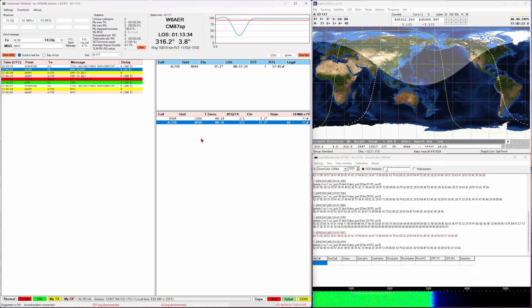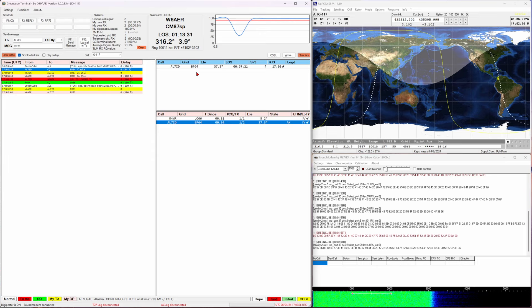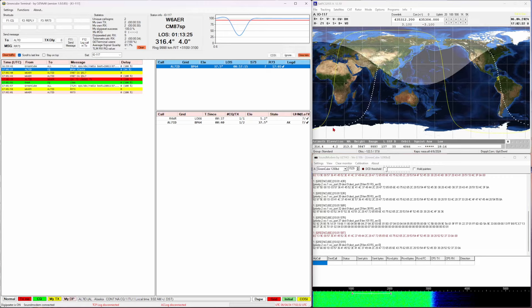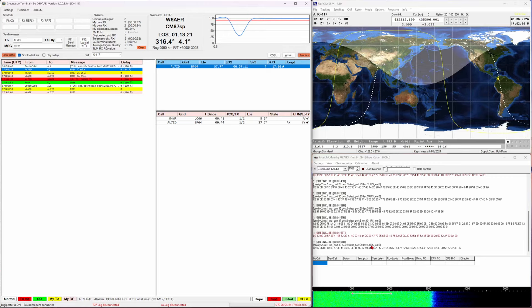GreenCube also sends telemetry information and you can see it right here. You can gain some interesting information from it and this monitors temperature and other things also on the same frequency.